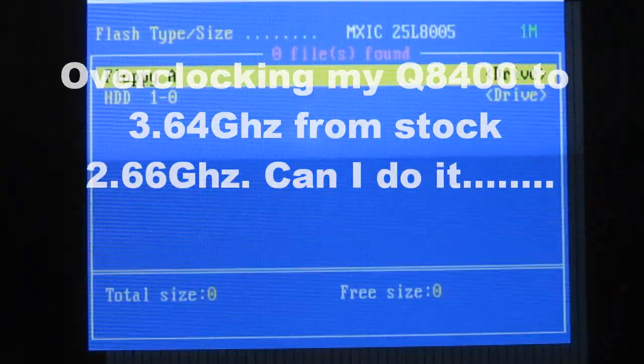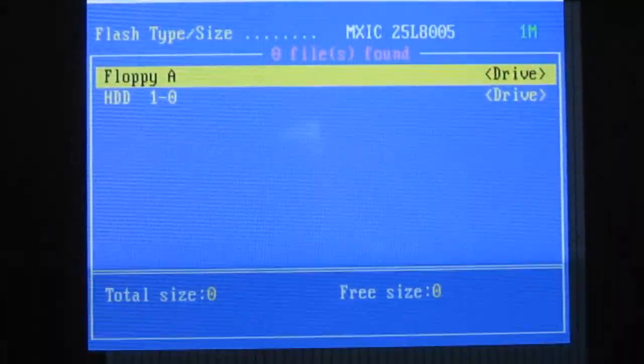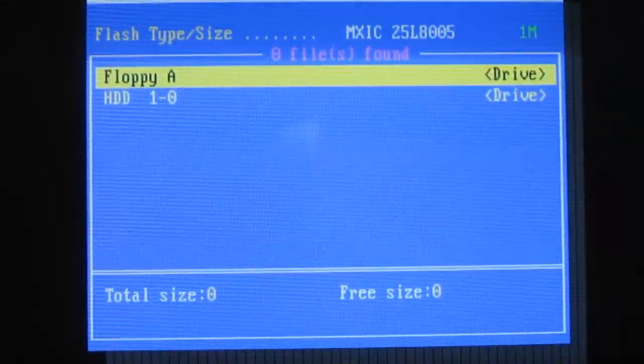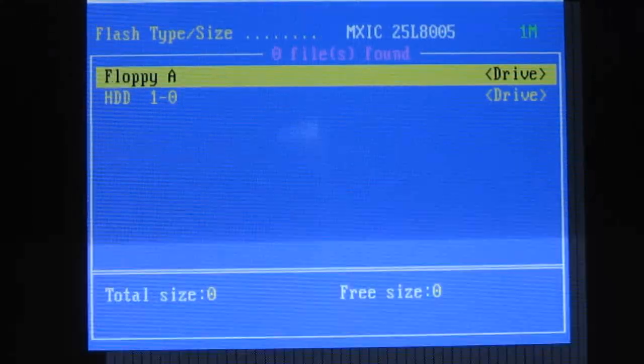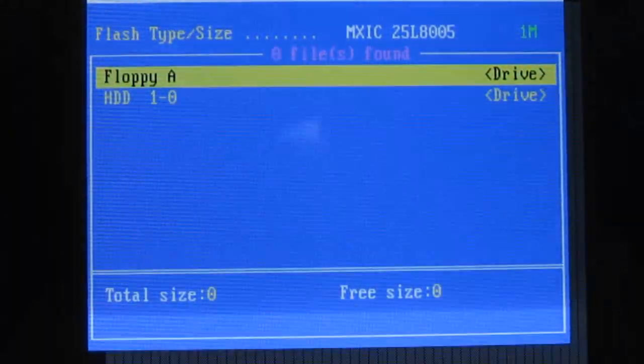All right, hi guys. I am overclocking my Q8400 to one full gigahertz over its rated speed.